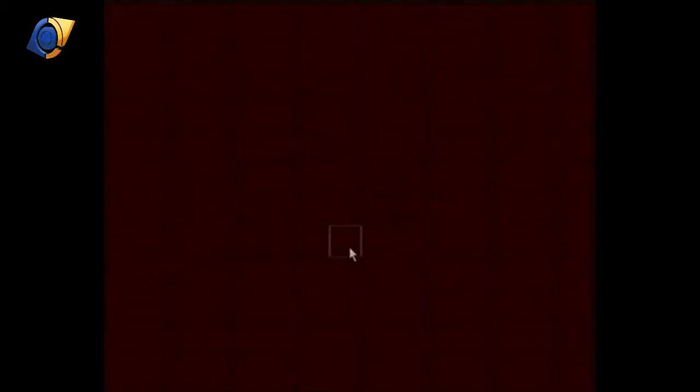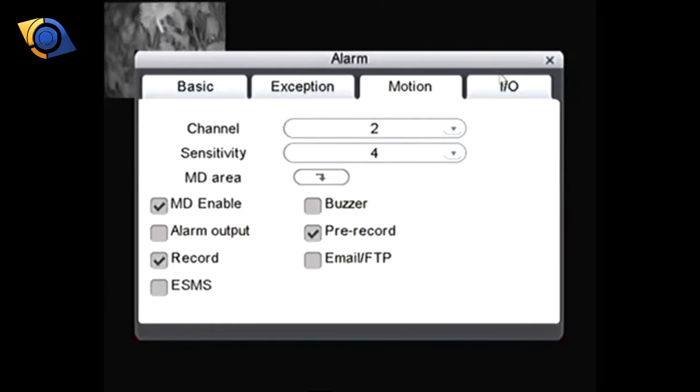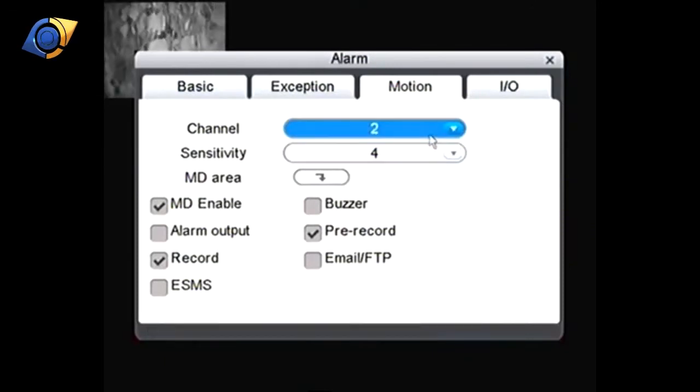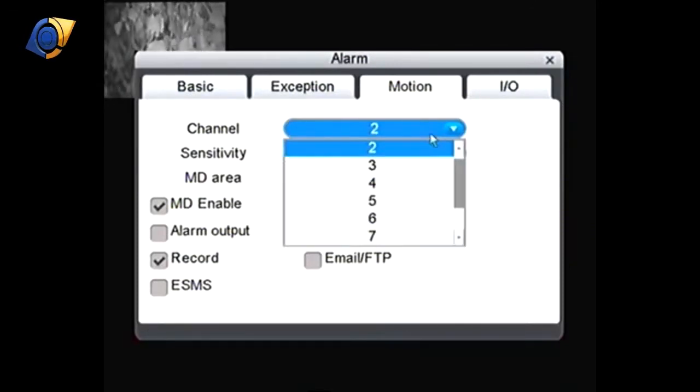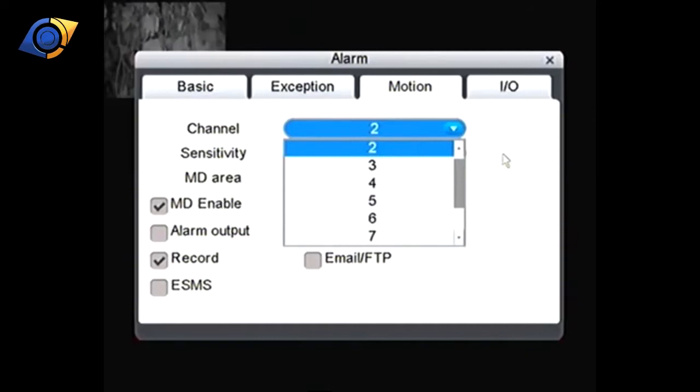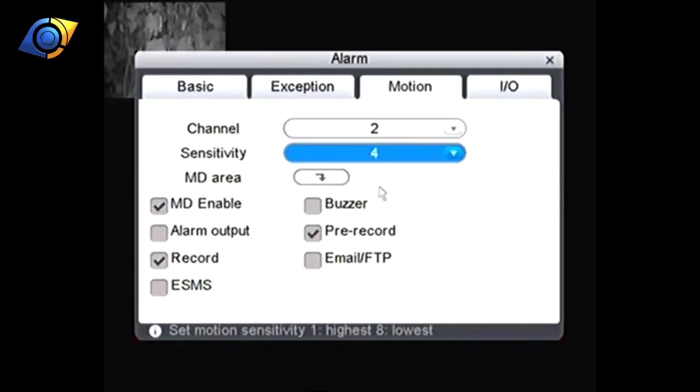That will ignore it in the motion, right click and that will go back out. So we've set up camera one and two, it'll be the same for the other cameras so I won't go any further than that. Once you've gone through all the cameras and you're happy you've set up the MD area, played with the sensitivity perhaps, and we've got pre-record, record and MD enable ticked.